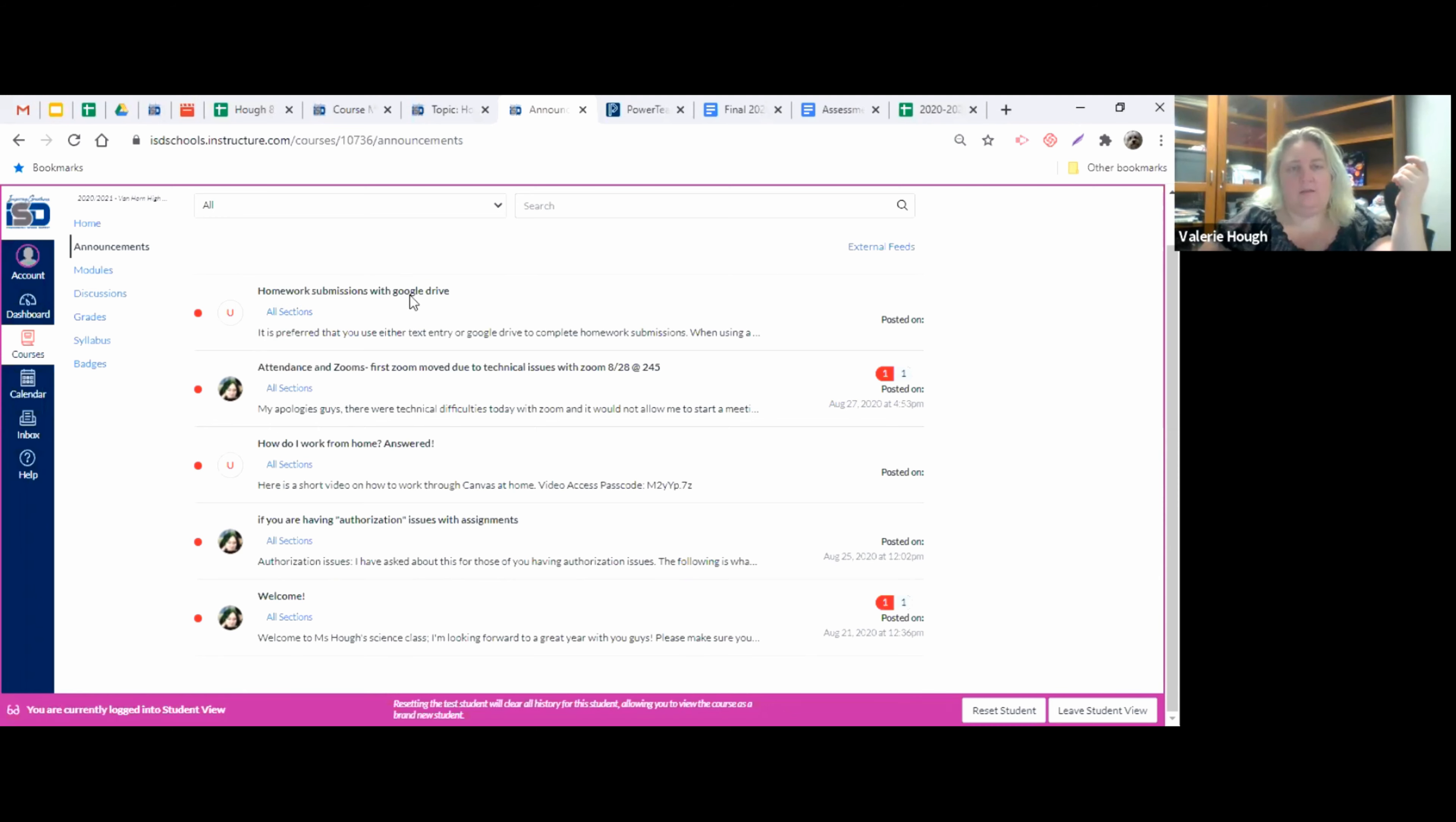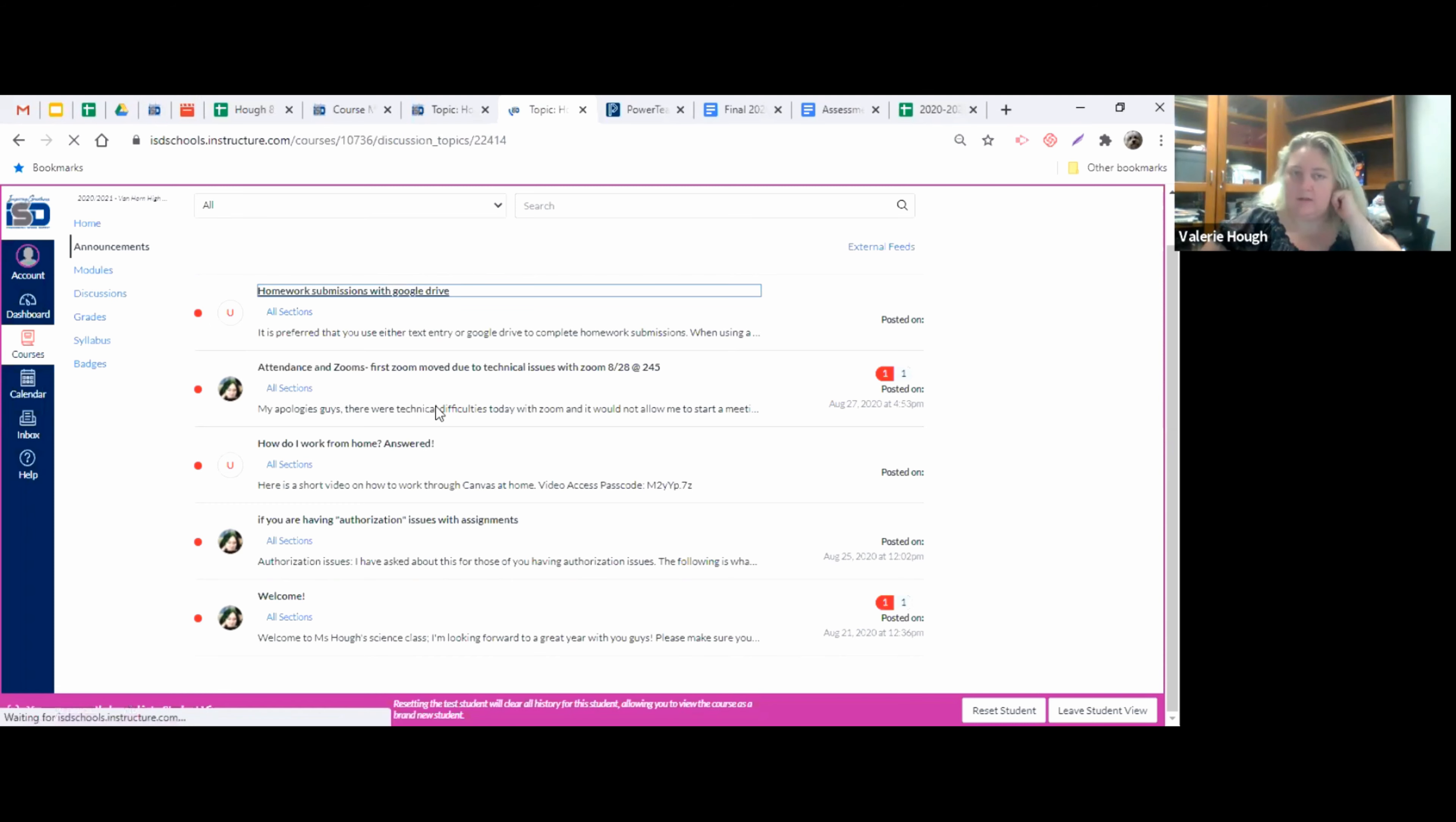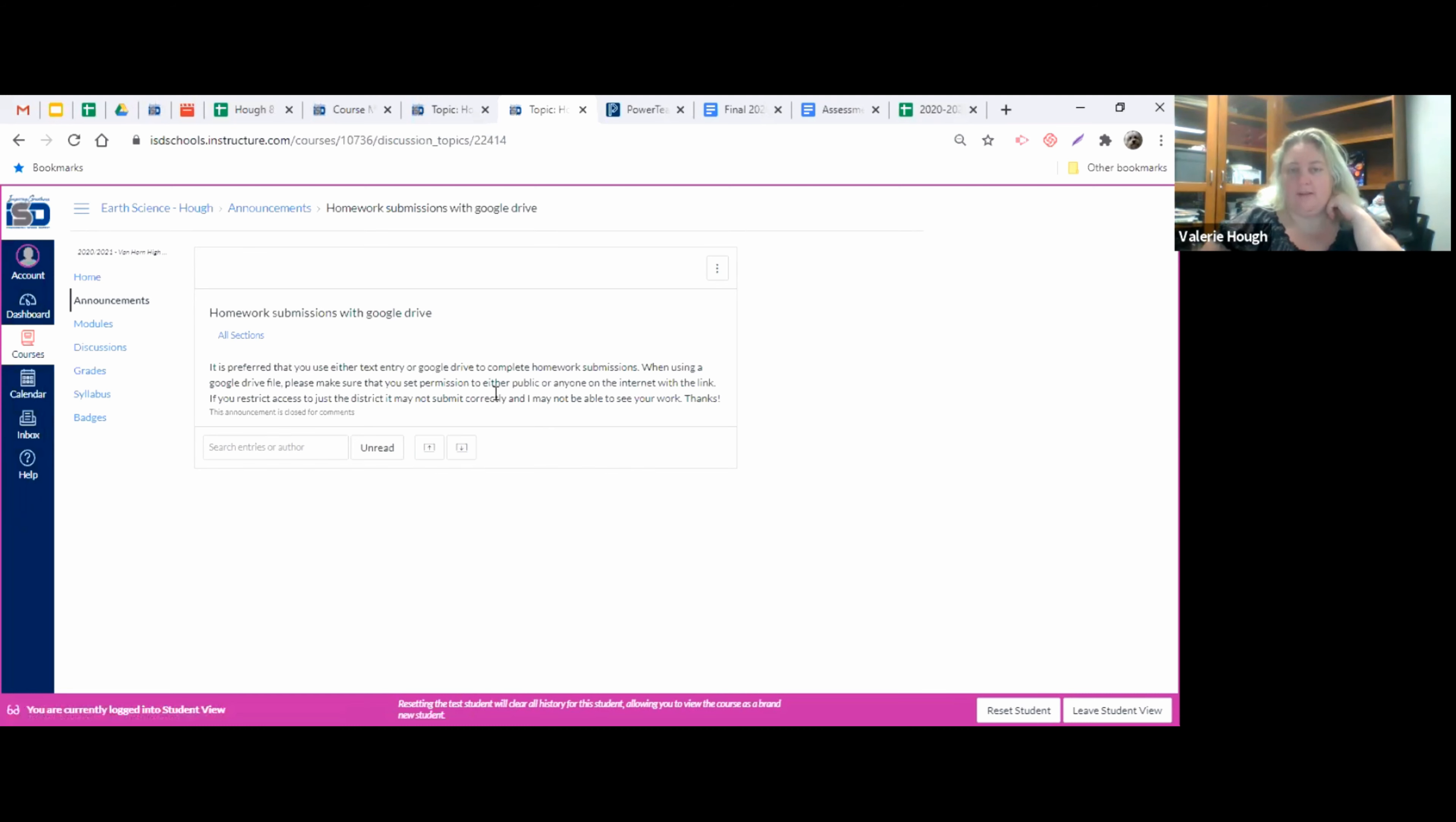And then this is preferences for submitting homework. So if you check this announcement, it's preferred that you either use text entry or the Google Drive to complete homework submissions. When using a Google Drive file, make sure that you set permissions either public or anyone on the internet with the link.